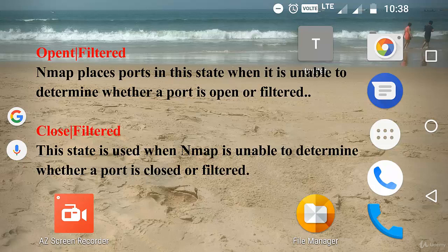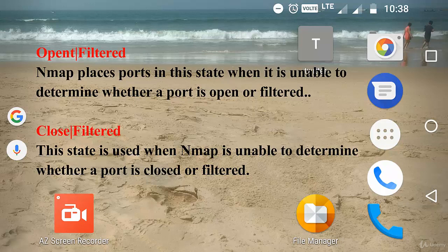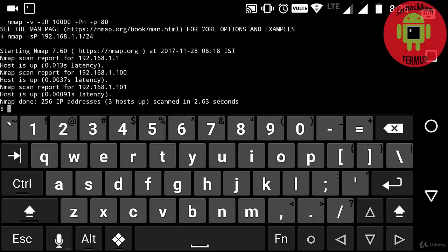The last port state is closed|filtered. This state is used when Nmap is unable to determine whether a port is closed or filtered. It is only used for IP ID idle scanning.